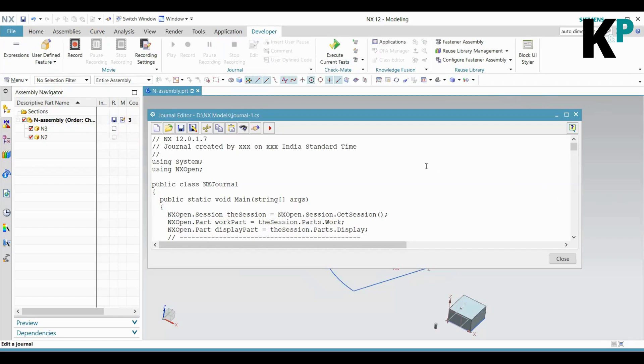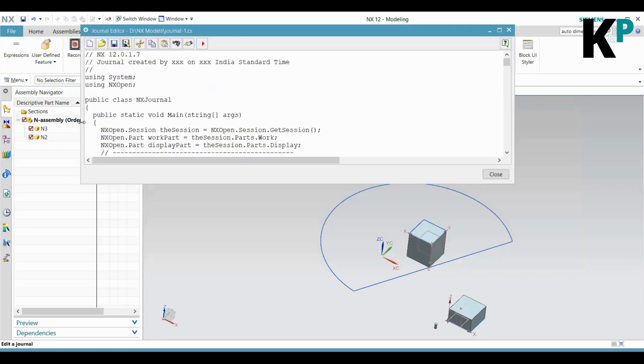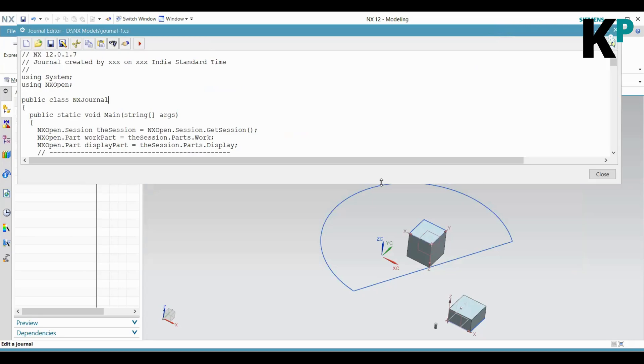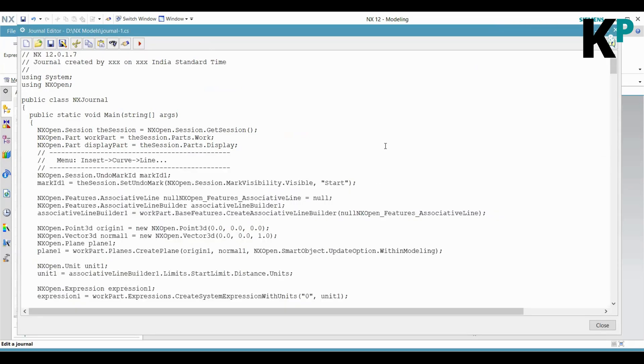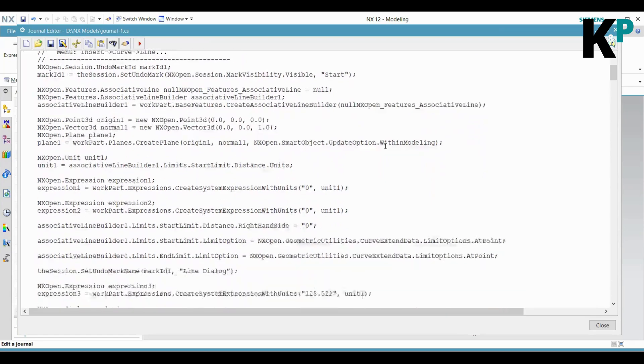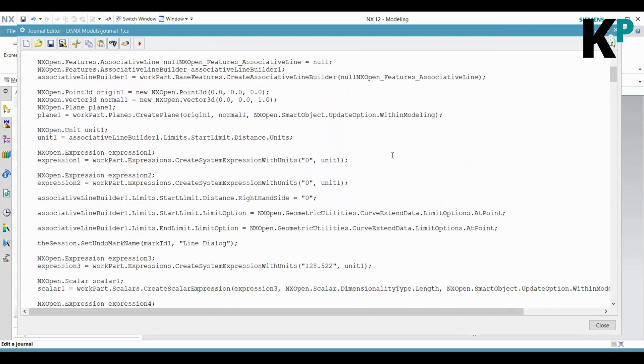This is a recorded journal - this is nothing but a very long script in a way because there are a lot of steps that we have recorded. Now understanding these recorded steps, knowing what exactly is written here and what exactly that is doing, you can understand - but definitely you need to have some basic understanding of programming as well as NX Open APIs to know it better.